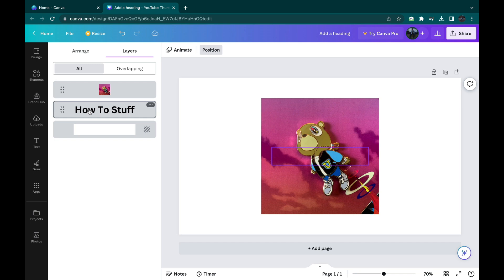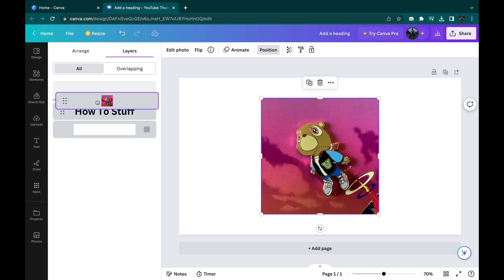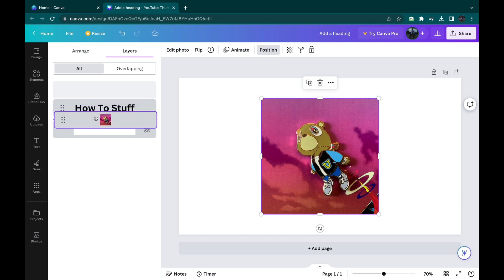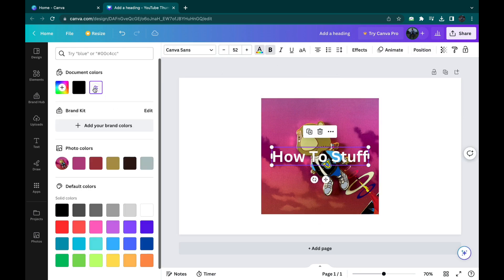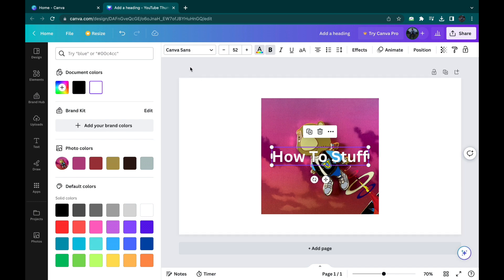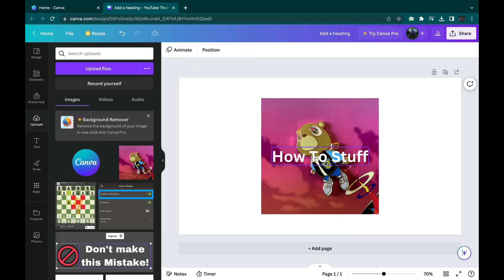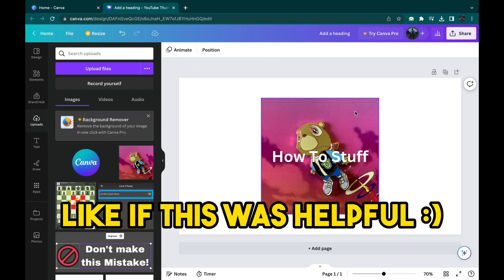We want the text to be above the picture, so what you can do is drag the picture below the text. Now let's make this text a bit more visible like this. So now as you can see, the text is visible and the picture is behind it.